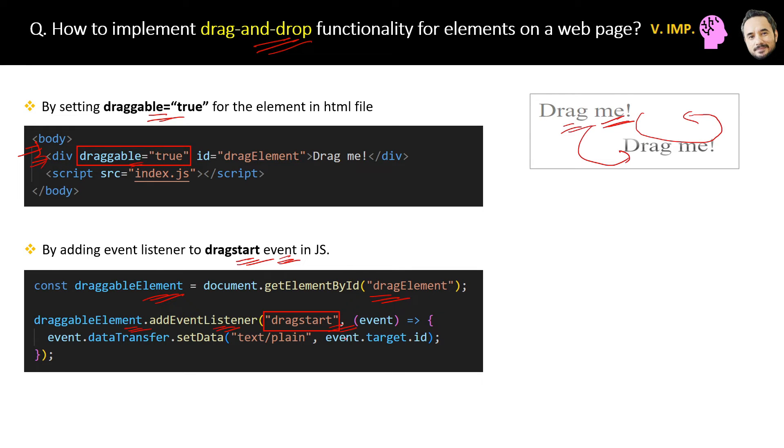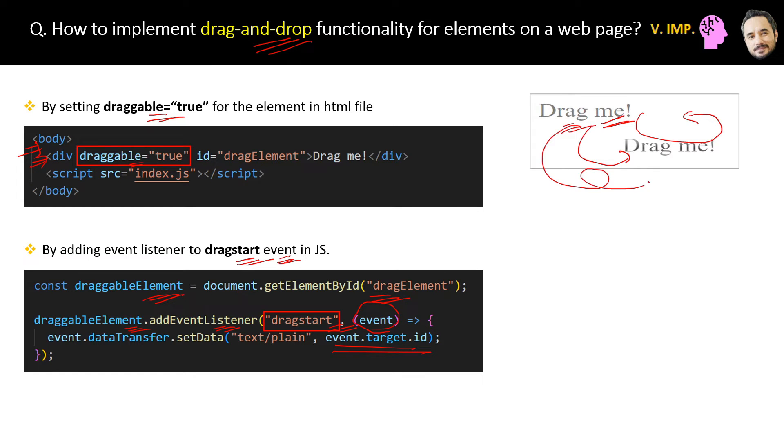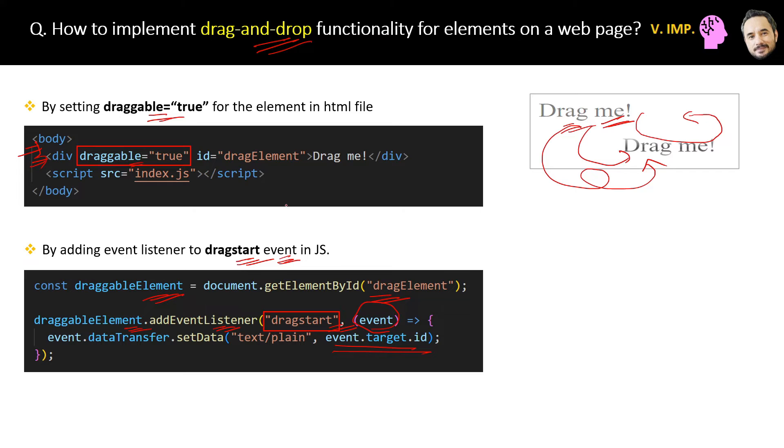Here is the JavaScript code where first we are getting the reference of the div that we want to drag, and then we are adding the event listener to this dragstart event. Then in the logic of the event listener function we can get the id of the target element by using the event object. So this is like the basic code which will enable the dragging. But now where you want to drag and what you want to do with that element, that depends on the requirement. But yes, this is the basic idea and the primary things are draggable equal to true and this dragstart event.